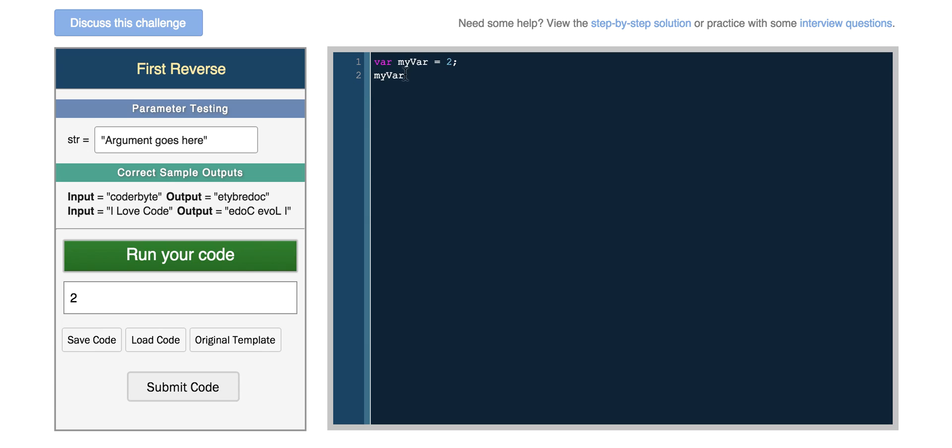Now we can just simply change what myVar holds. So myVar equals an array, 1, 2, 3, and we can return myVar, the first element, and we also get 2.